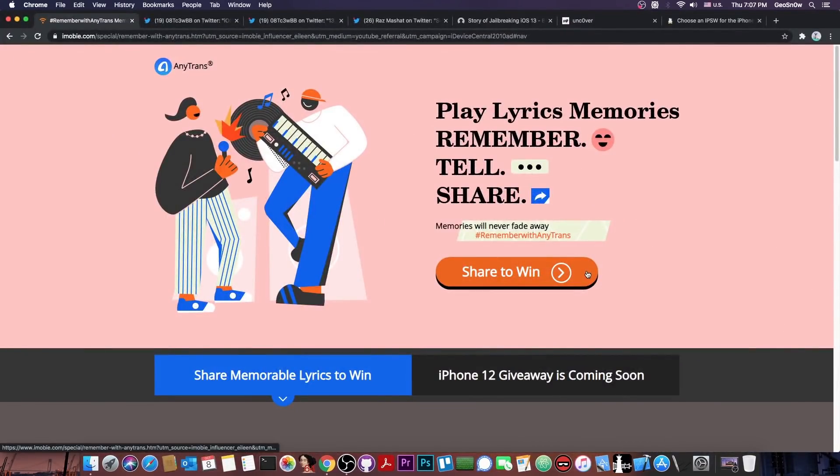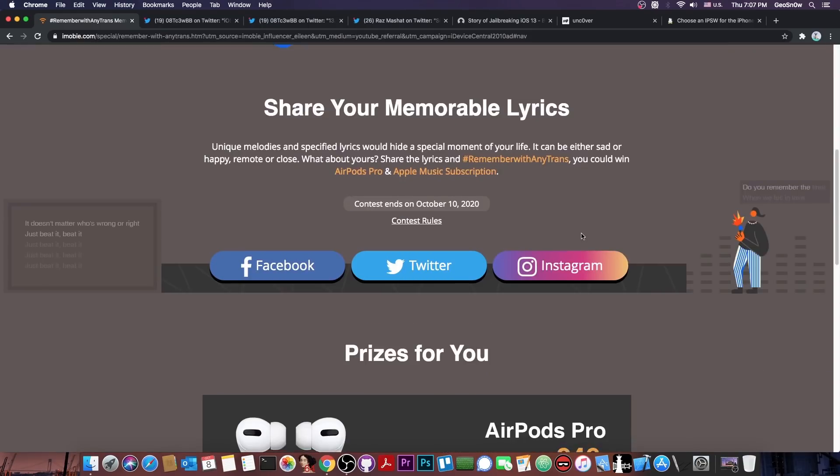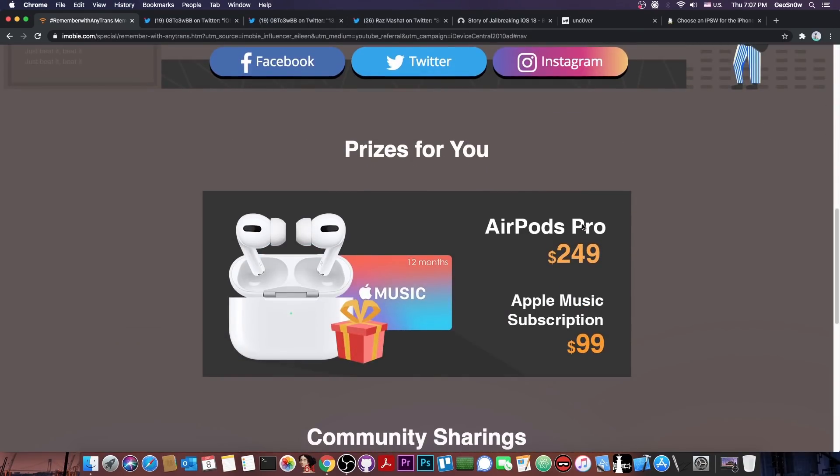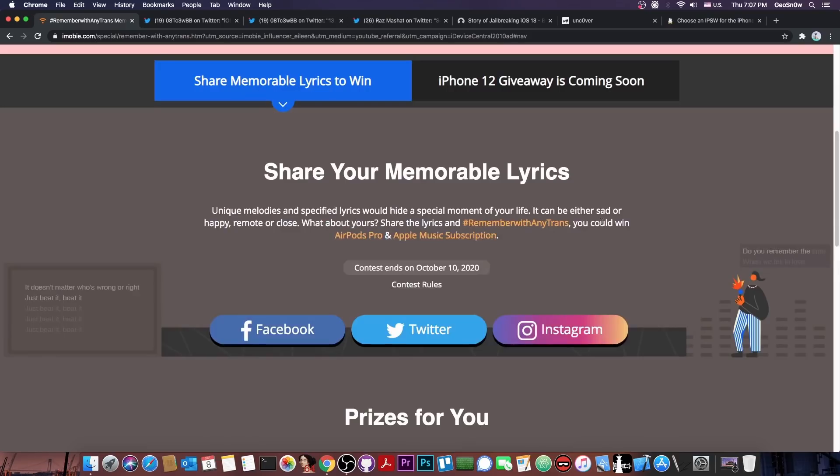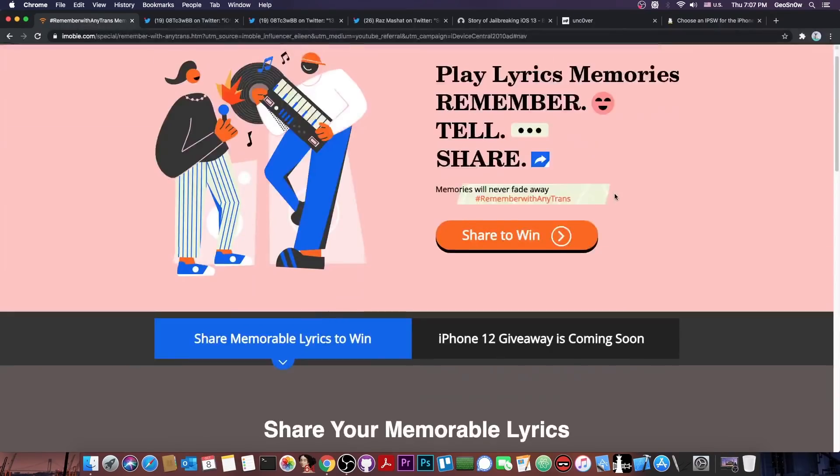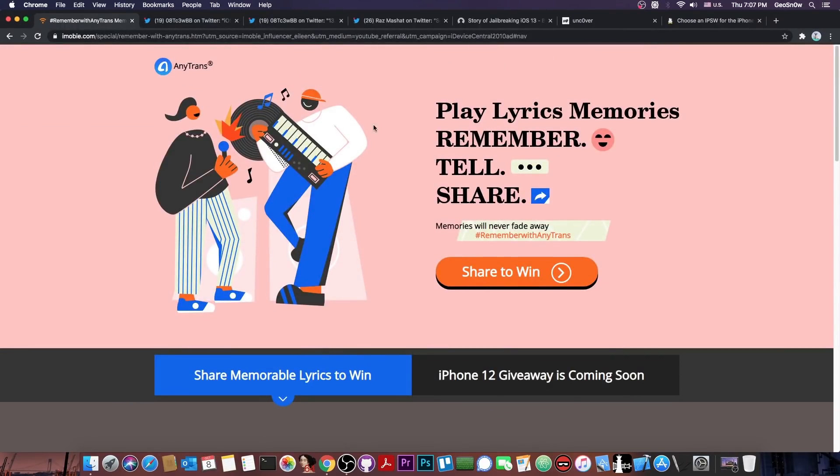This video is brought to you by AnyTrance and their contest Remember With AnyTrance, where you can win the new AirPods Pro or the Apple Music subscription. All you have to do is to share your favorite music lyrics with the hashtag Remember With AnyTrance to get a chance to win.